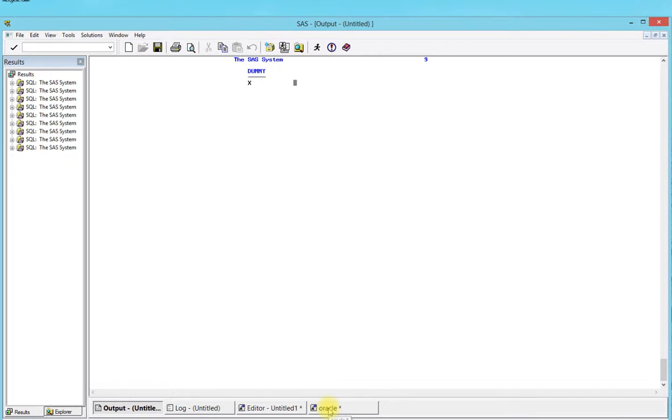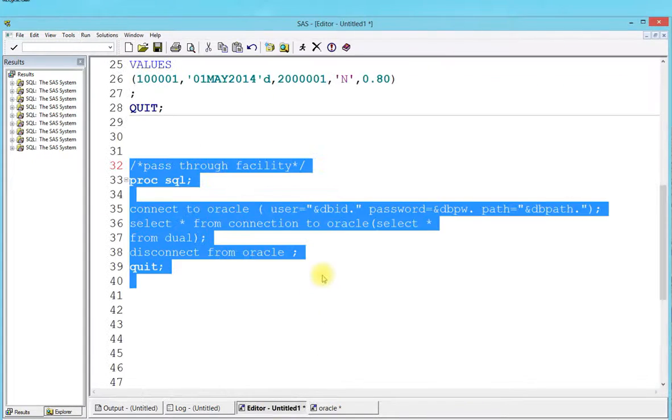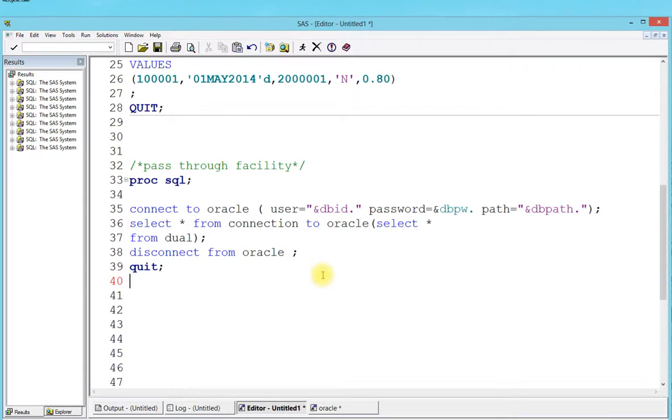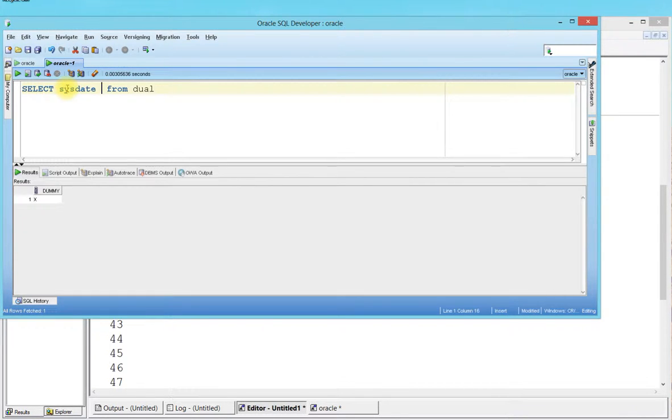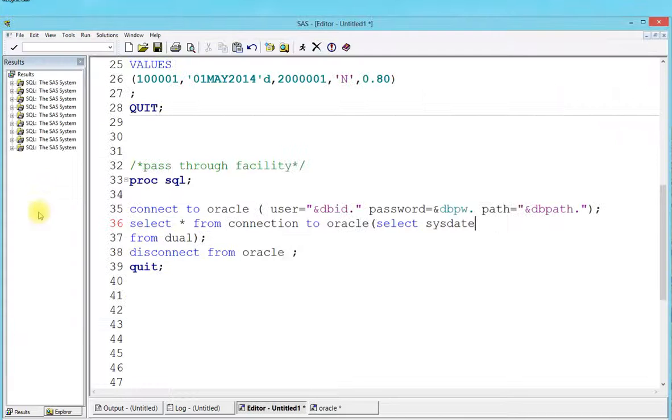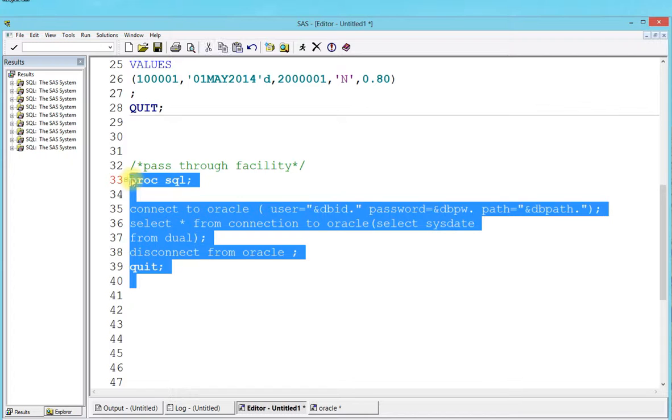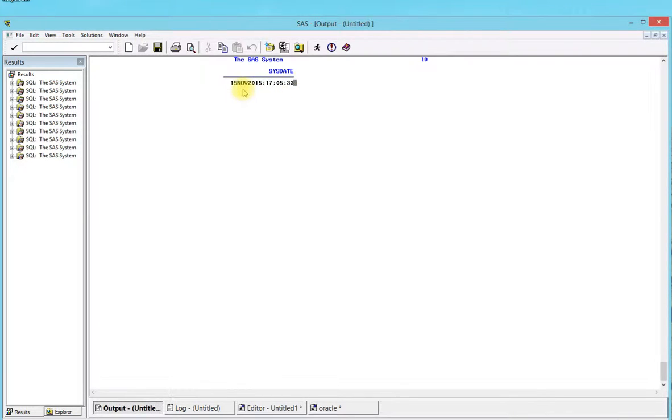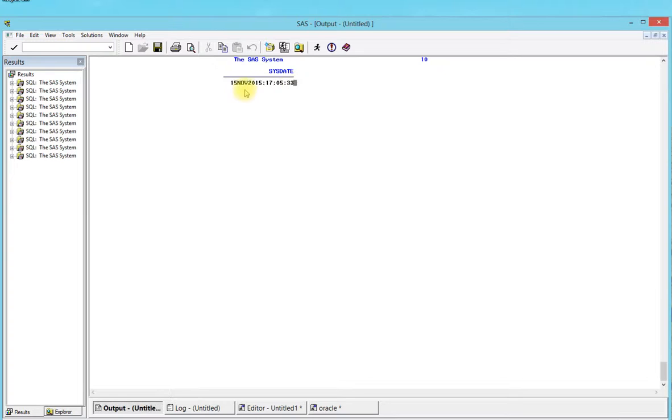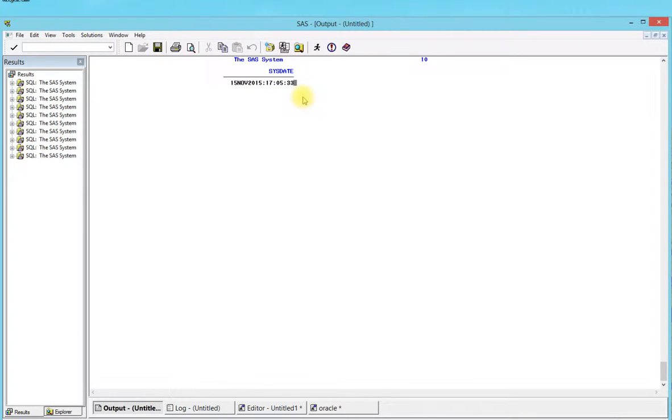I'm going to select sysdate from dual and run this query directly from the database. It says 15th November 2015. When I run this through SAS, it says 15 November 2015 17:05:33. It shows in day-hour-minute-second format - dates are stored in seconds. This is how dates are actually stored in a database.